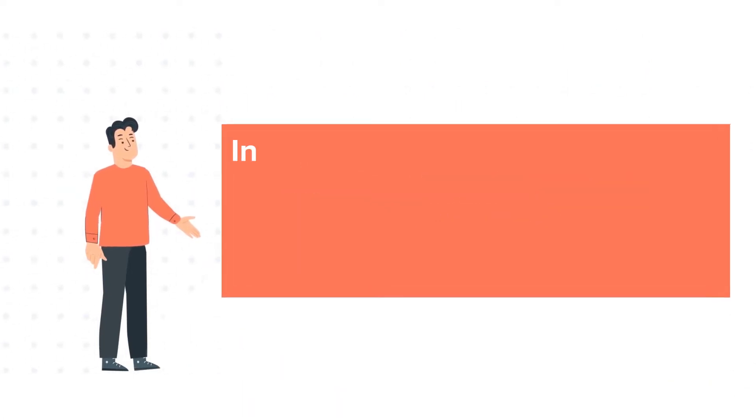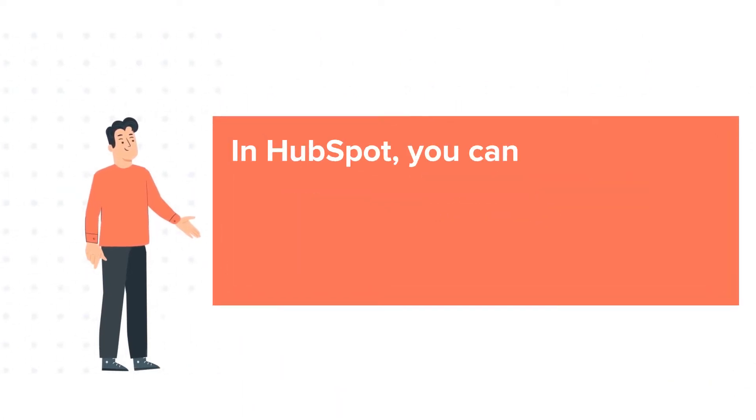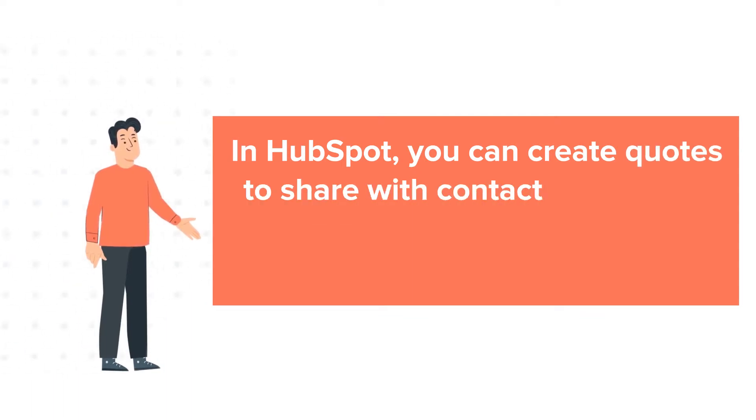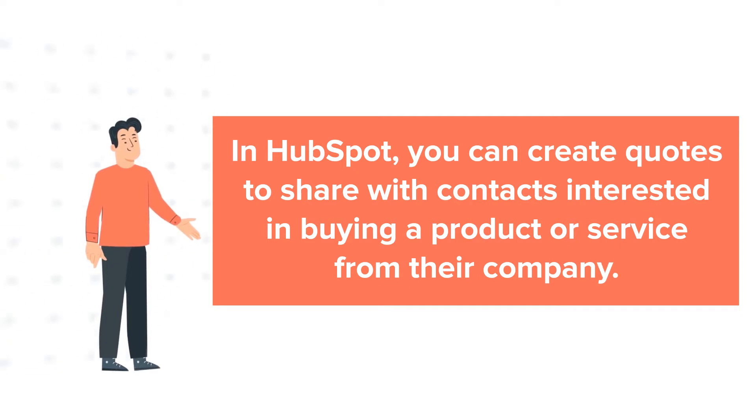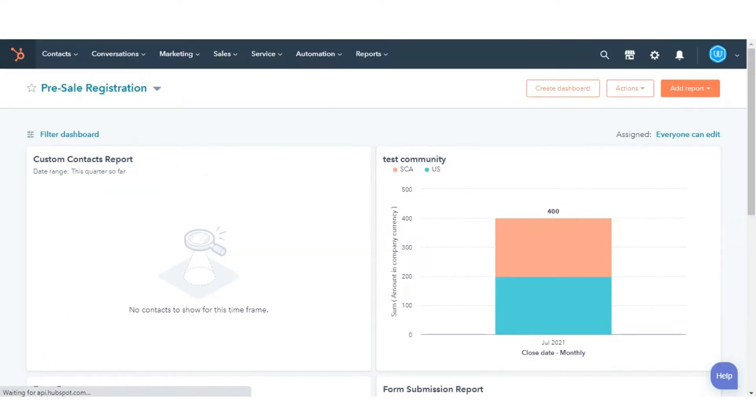In HubSpot, you can create quotes to share with contacts interested in buying a product or service from their company. Let's see how you can do this.